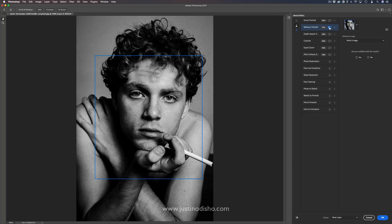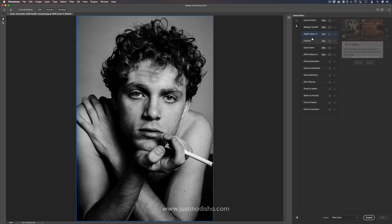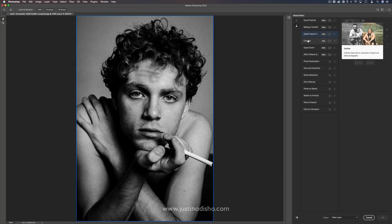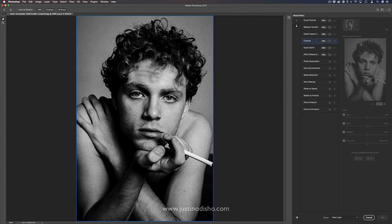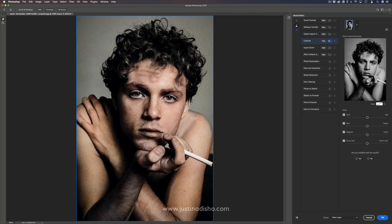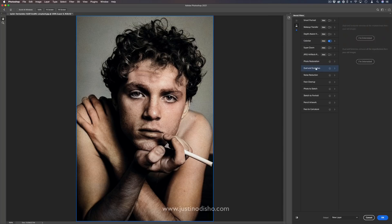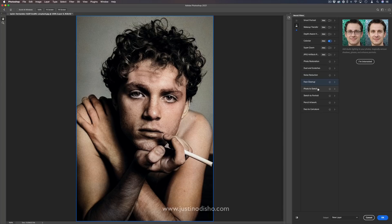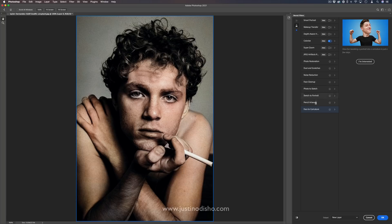You also have some other new beta filters: transfer of makeup styles from one image to the next, depth-aware haze in the background, and another cool one is black and white colorize — here this is a black and white image and it'll automatically try to colorize it, which is especially useful for old photos. A lot of these aren't available yet but they're on the way, including dust and scratches, sketch effects, different artwork styles, and character styles.